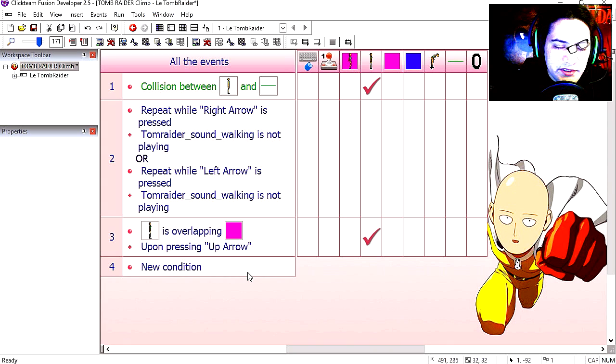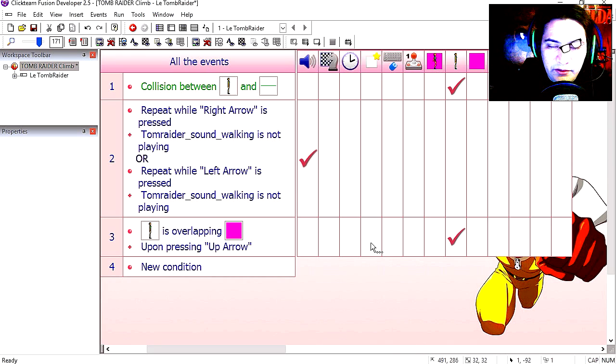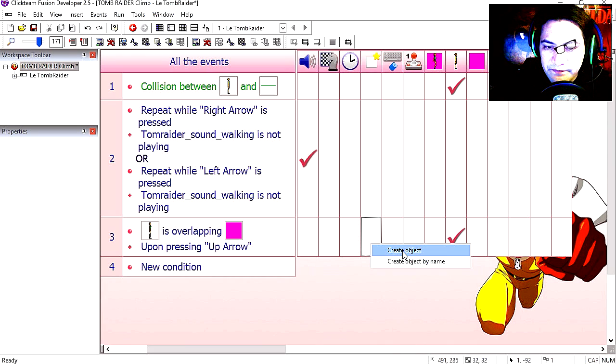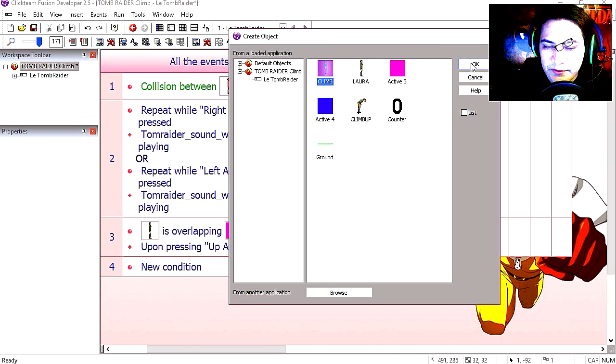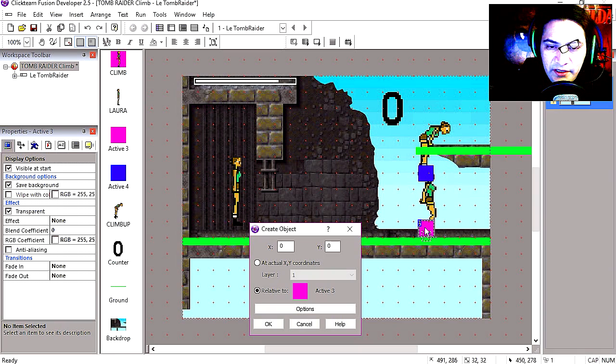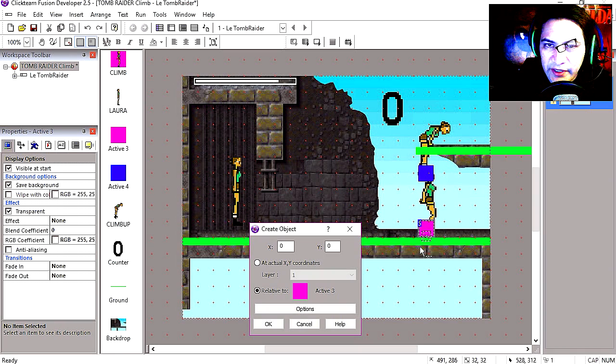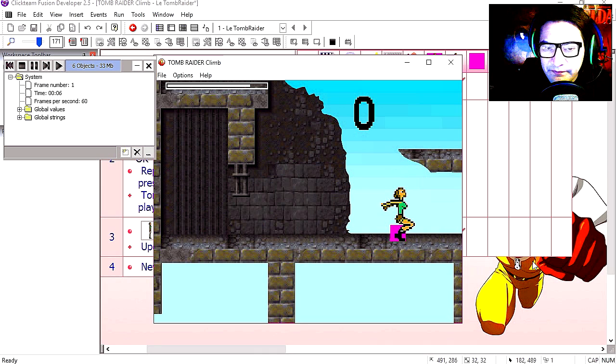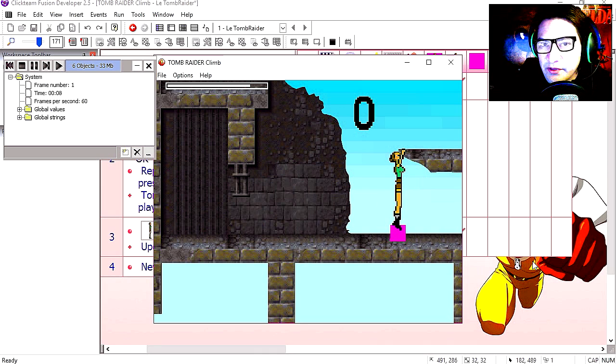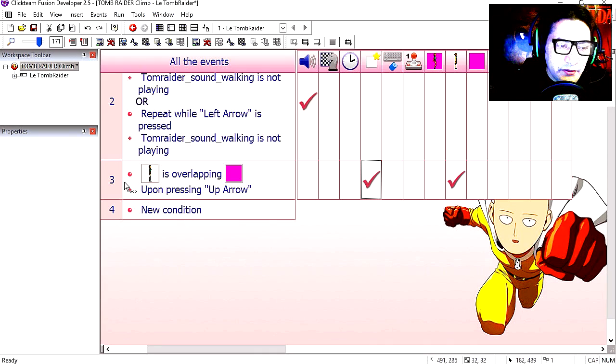Now when this happens, we want to create another object, our climb object, which is the animation. We're going to create it here at the pink object. Straight out. Press up and you can see that that works. Not too bad.